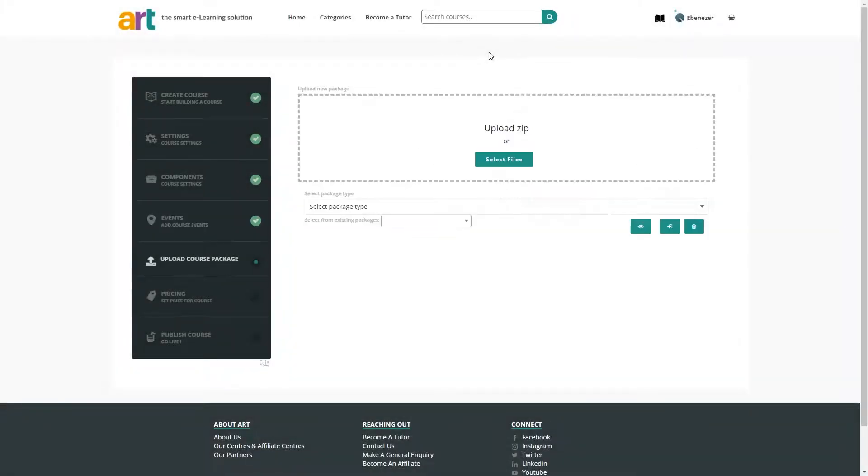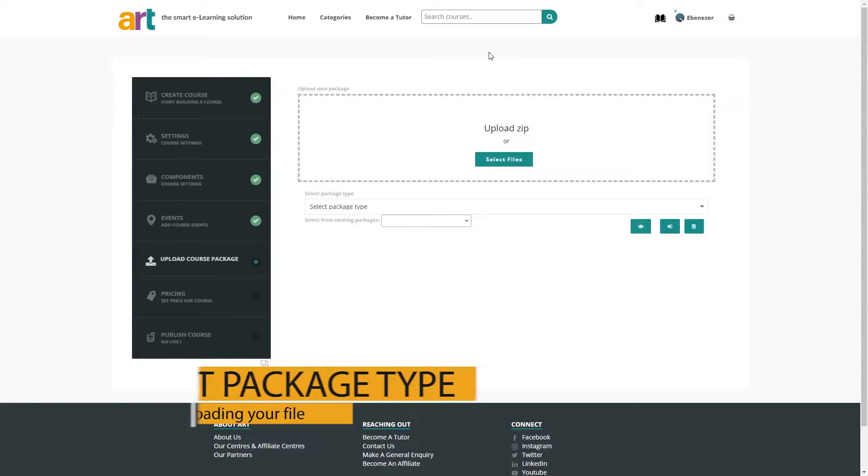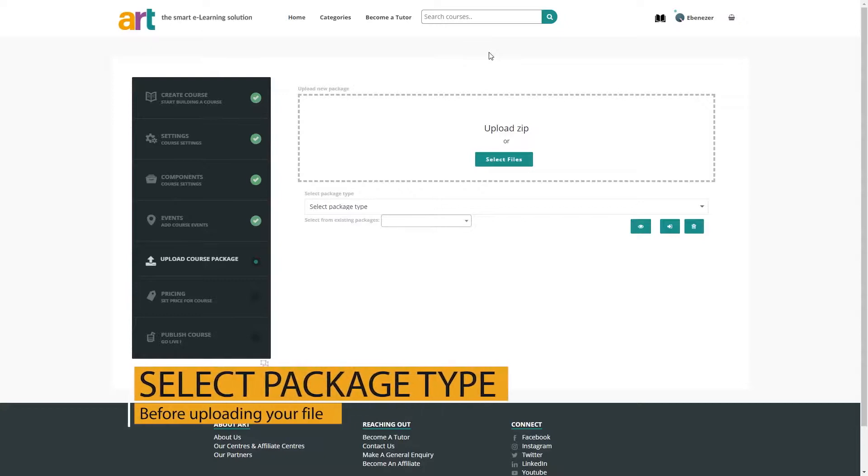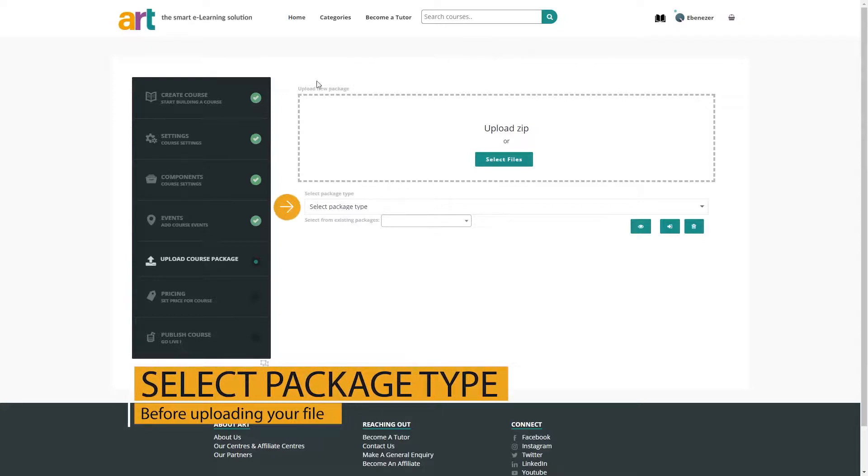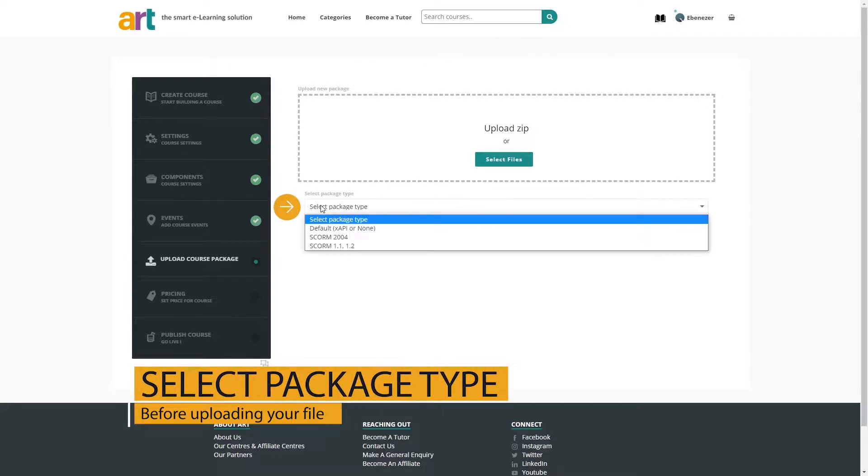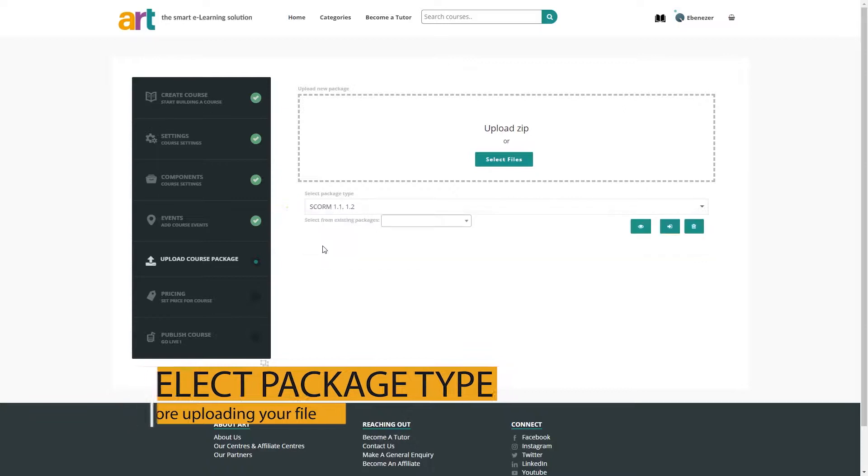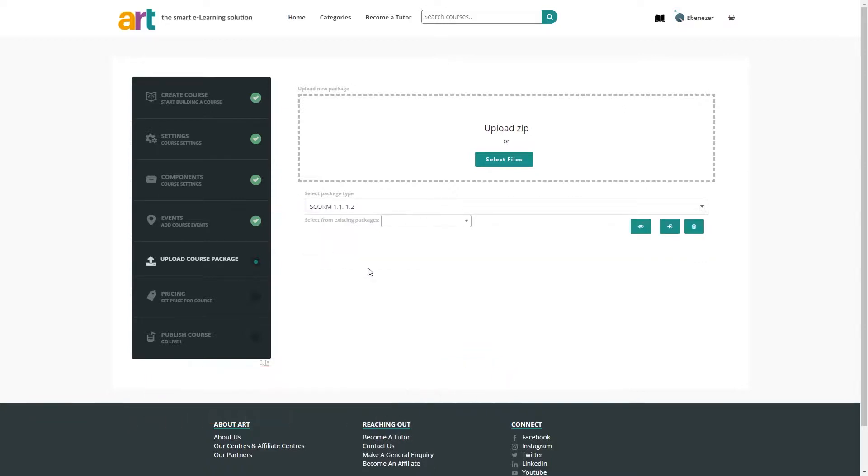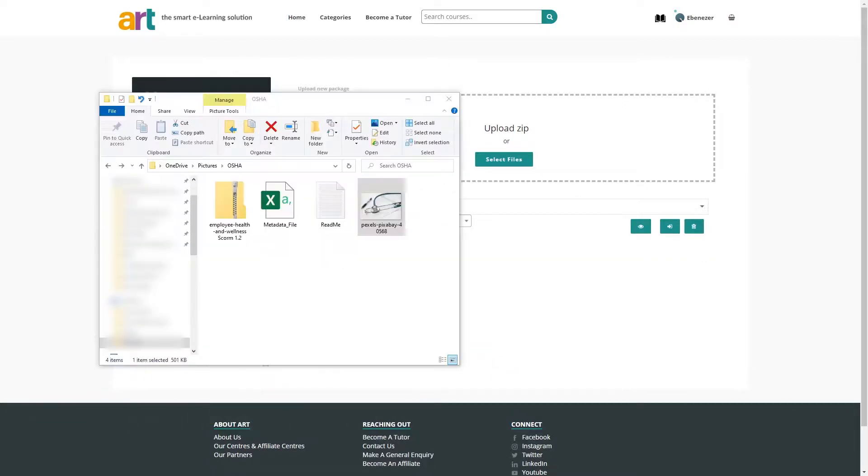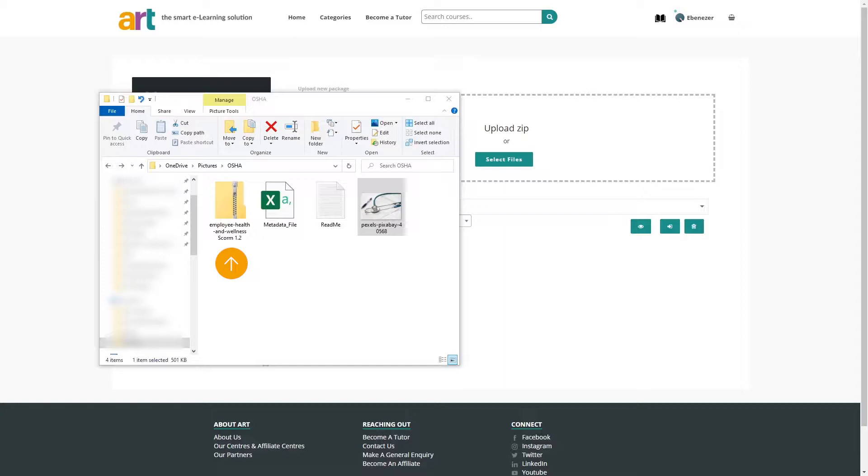Now we can upload our course package. I have a SCORM course package to upload, so I'll choose the appropriate package type from the dropdown. Be sure to select the package type before uploading the file. Then find the course package to upload. Please note that the package file must be a SCORM zip package file.